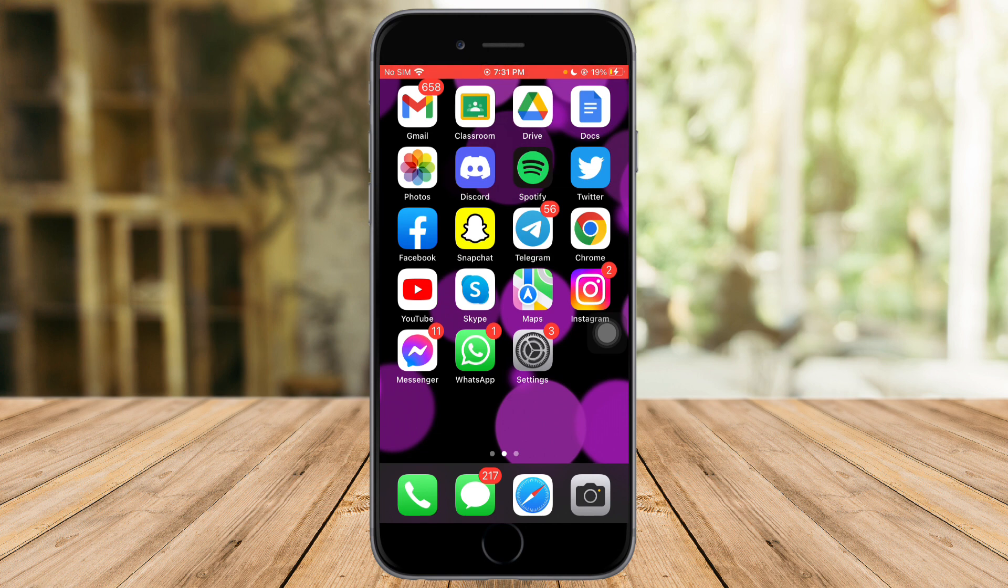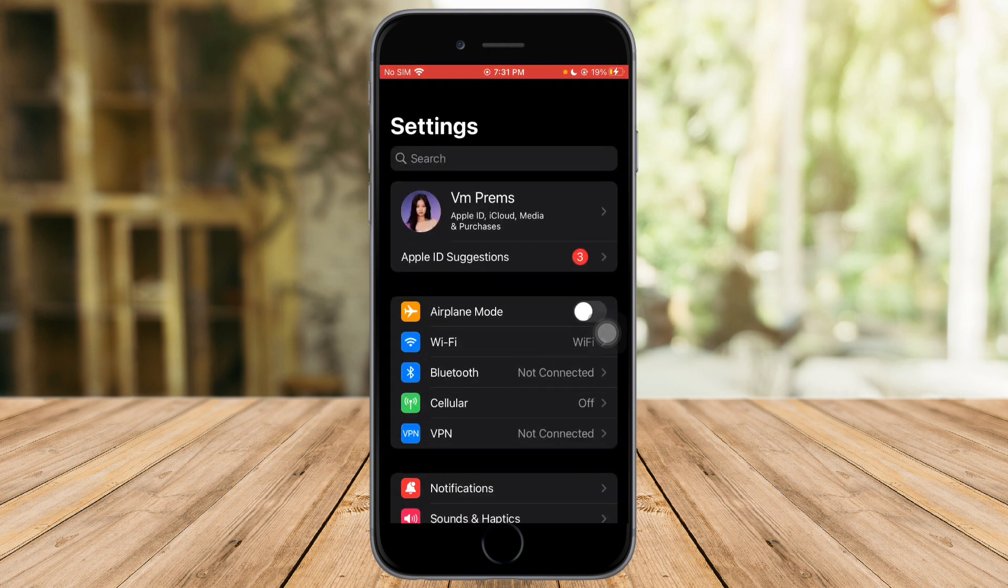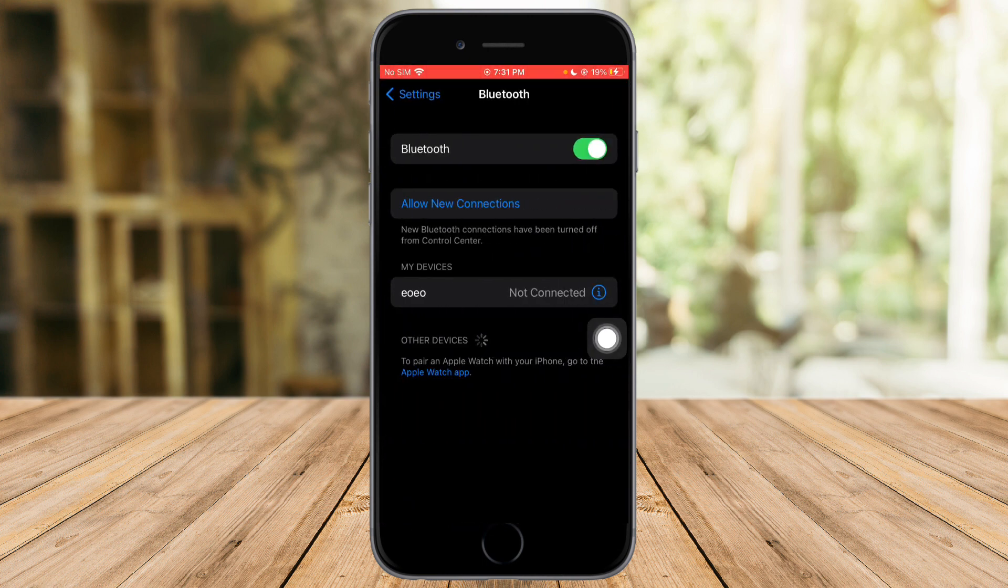To do that, what we need to do is head over to our Settings right here. And then in here you can see the Bluetooth, so just click on that.